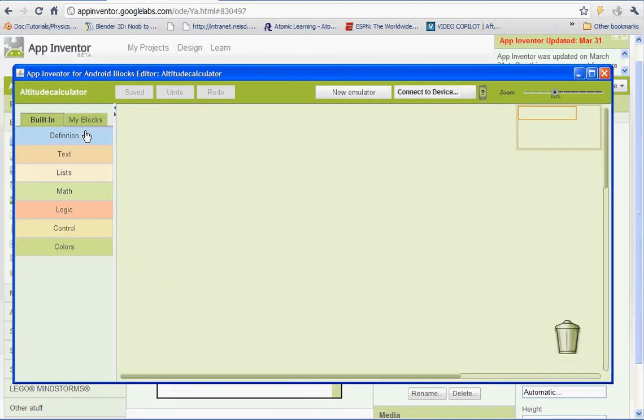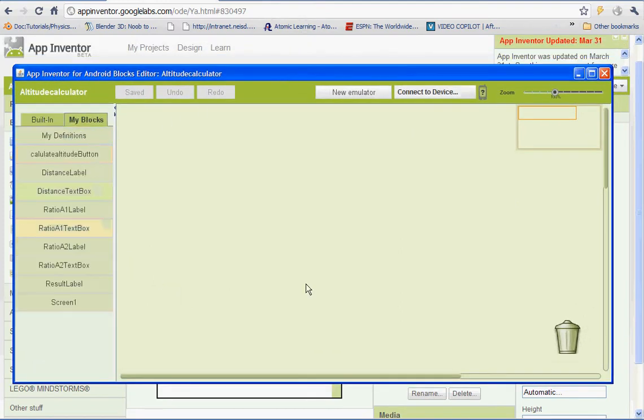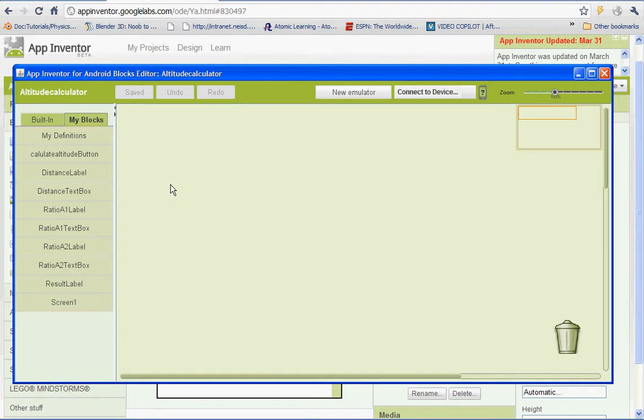And as we start to do the blocks and get our calculations, our application really has more meaning than just calculating altitude. We're going to be setting up formulas. And any formula that you need to calculate, you could use App Inventor to create an app around that. So you could have like a mortgage calculator, basically anything, any kind of math problem you could put in.